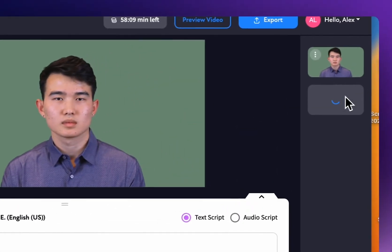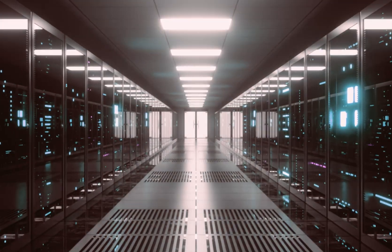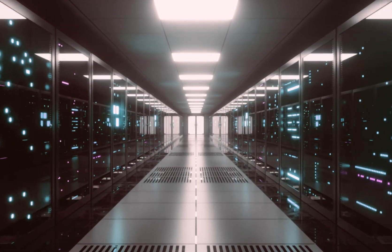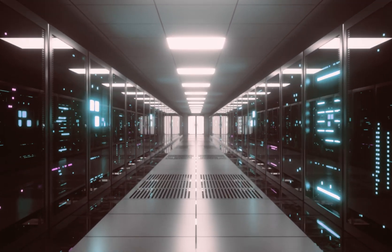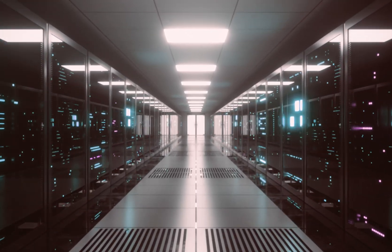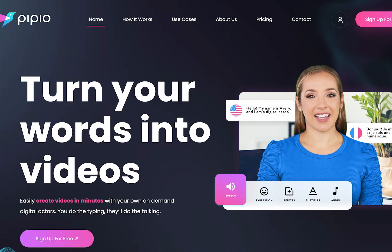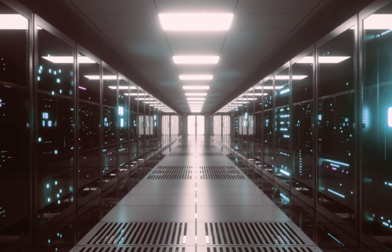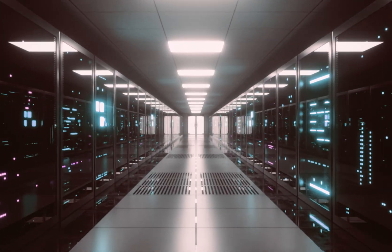In conclusion, both D-ID and Pipio are fantastic text-to-avatar video creators. They both have their pros and their own respective cons. So in this avatar showdown, the clear winner — I think you've guessed it — is Pipio. It's the best option for those looking for a text avatar video creator. So there you have it: two top contenders in the text avatar video creation scene. We hope this video has helped you decide which one is right for you. If you have any questions or comments, please leave them below. Thanks for watching and we'll see you in the next video.